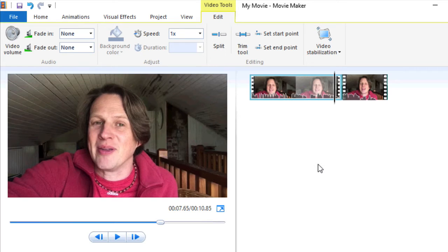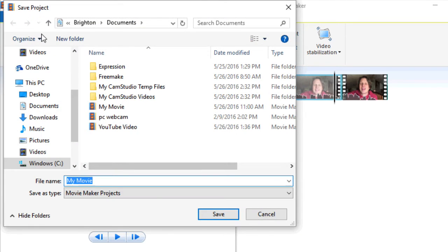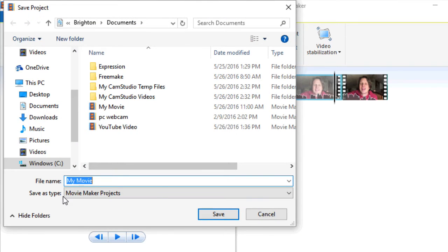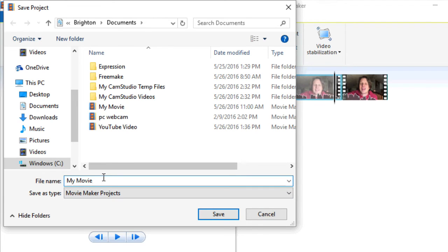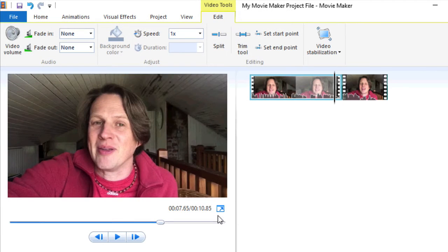So Movie Maker, for me, it crashes a lot or it says my file's corrupted or whatnot. So let's make sure that we save the file often. So you're going to save out a Movie Maker project file. So I'm just going to say my Movie Maker project file just to keep them straight. So this is something you can go back to and edit and change. So that's the first step.